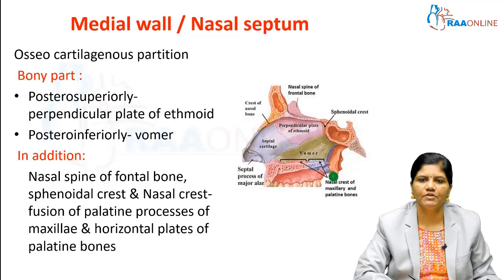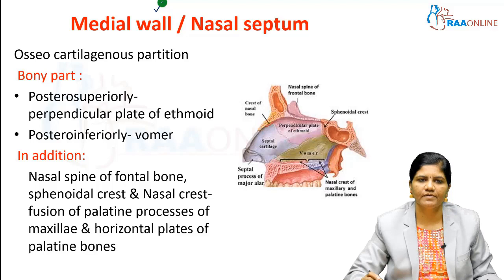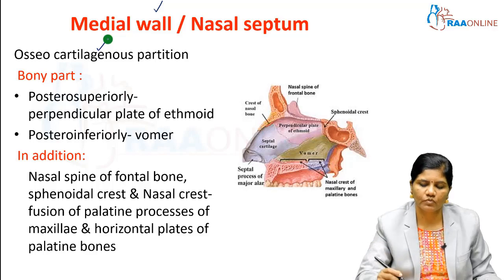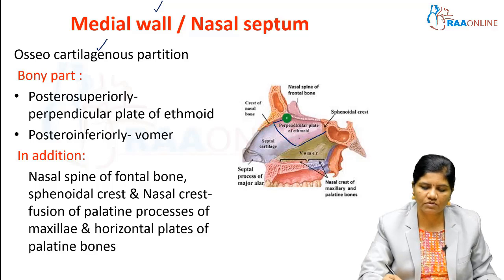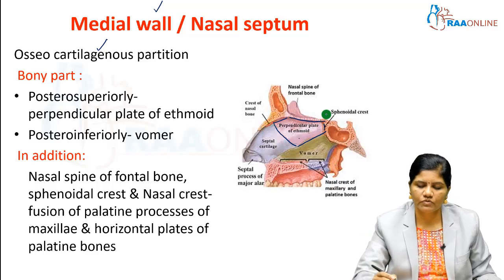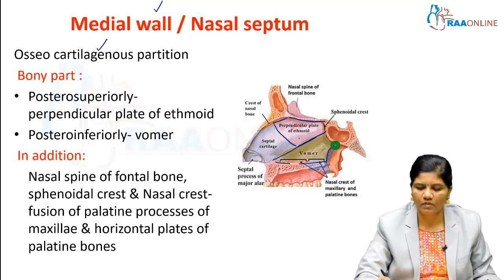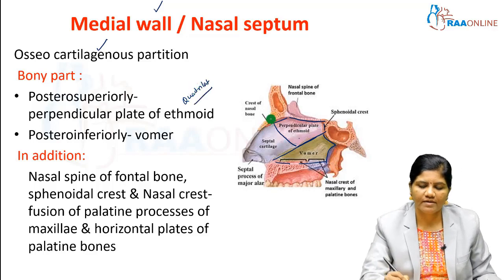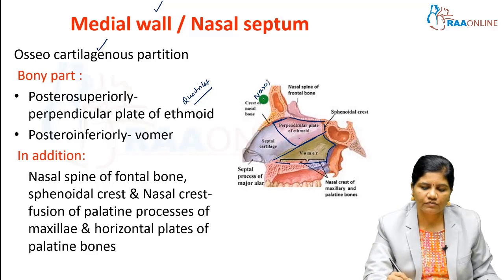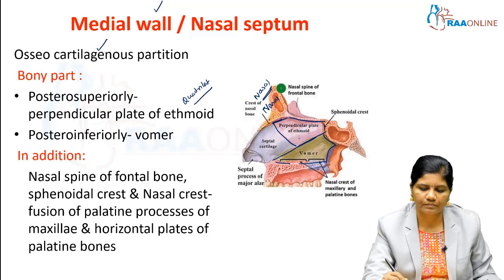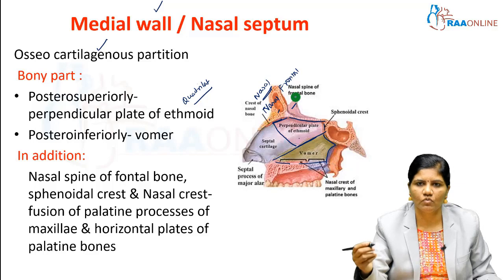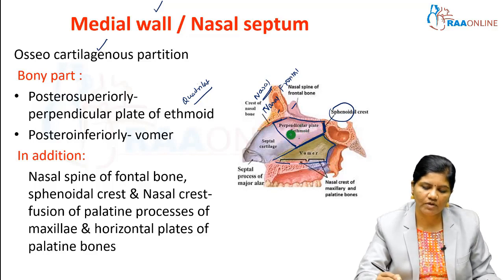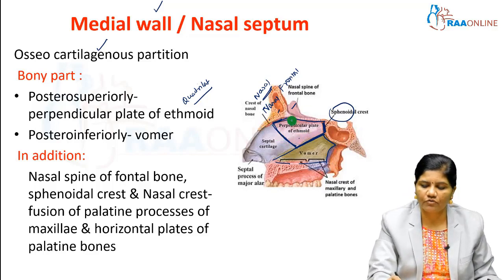The nasal septum is otherwise known as the medial wall of the nose. It is also made up of both bones and cartilages, so it is otherwise known as an osseo-cartilaginous partition. The bony part is formed by two bones: the postero-superior part is formed by the perpendicular plate of the ethmoid bone, and postero-inferiorly by the vomer bone. The perpendicular plate of ethmoid is quadrilateral in shape. Anteriorly it extends up to the nasal bone and the nasal part of the frontal bone; posteriorly it extends up to the sphenoid bone; and antero-inferiorly it has attachment with the vomer and also with the septal cartilage.